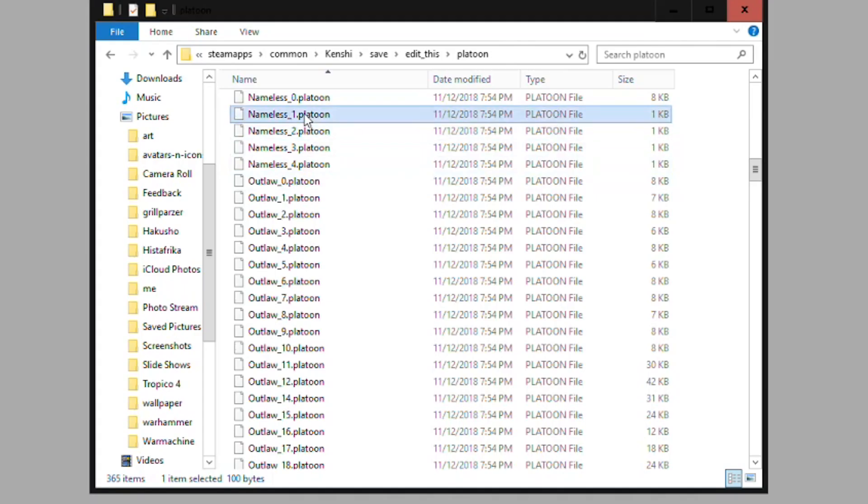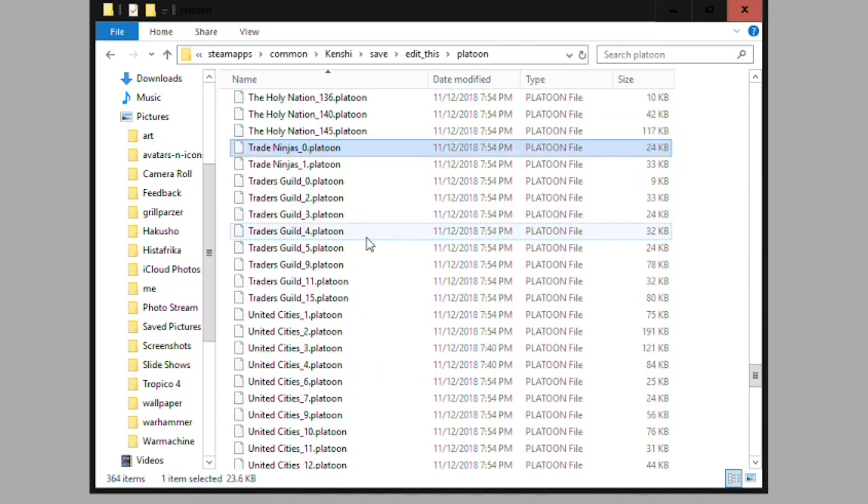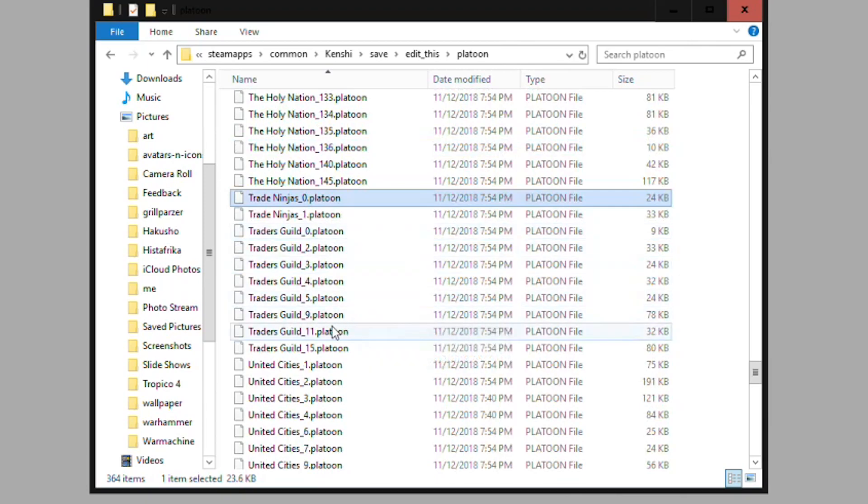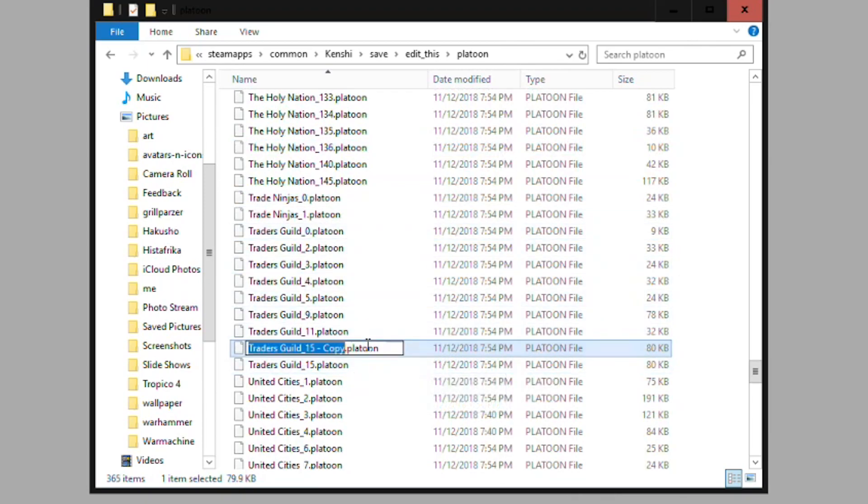So what we're going to do here is delete nameless one which is one of our empty platoons we created, and then copy this platoon we found with Lady Khan in it and then rename that platoon to nameless one platoon.